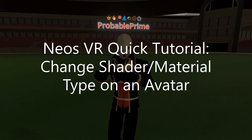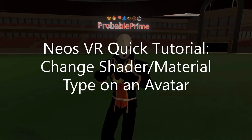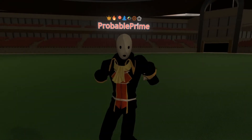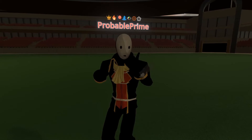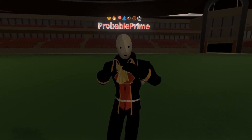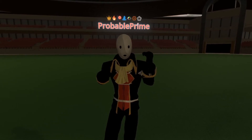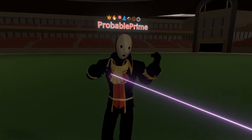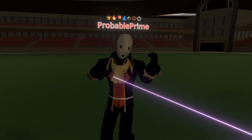Welcome back to another quick tutorial. I'm going to go over setting an avatar's shader to a different shader on import and after import, for those that want to use other shaders on their avatar. Let's get started.